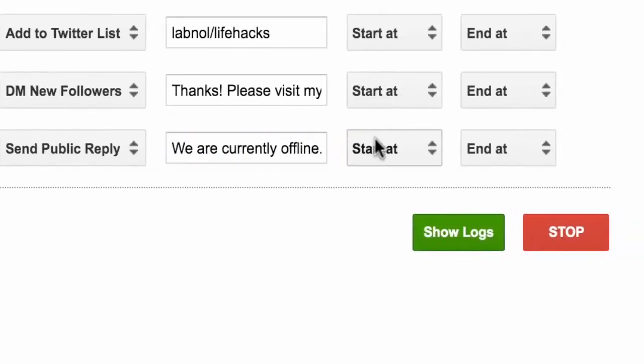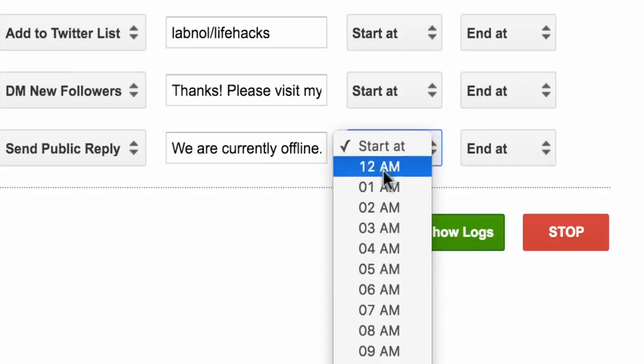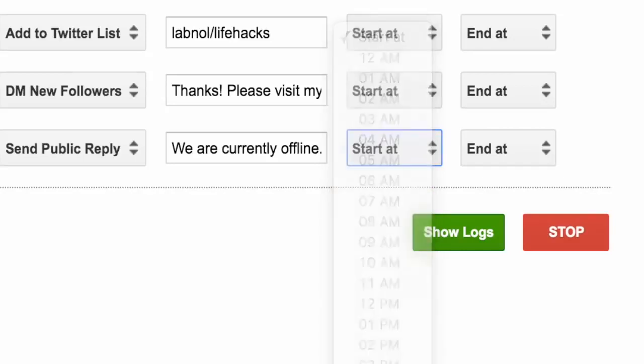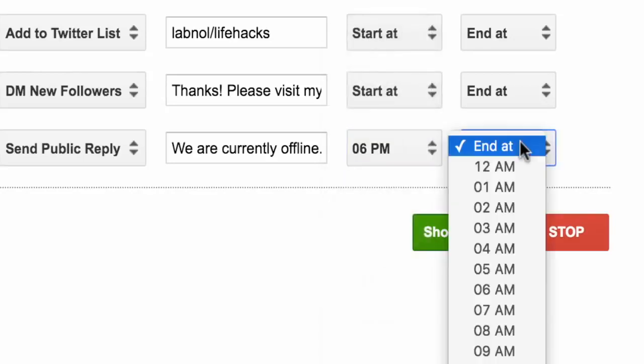What I am trying to do is set up an out of office reply bot that will reply to tweets that come when I am offline.